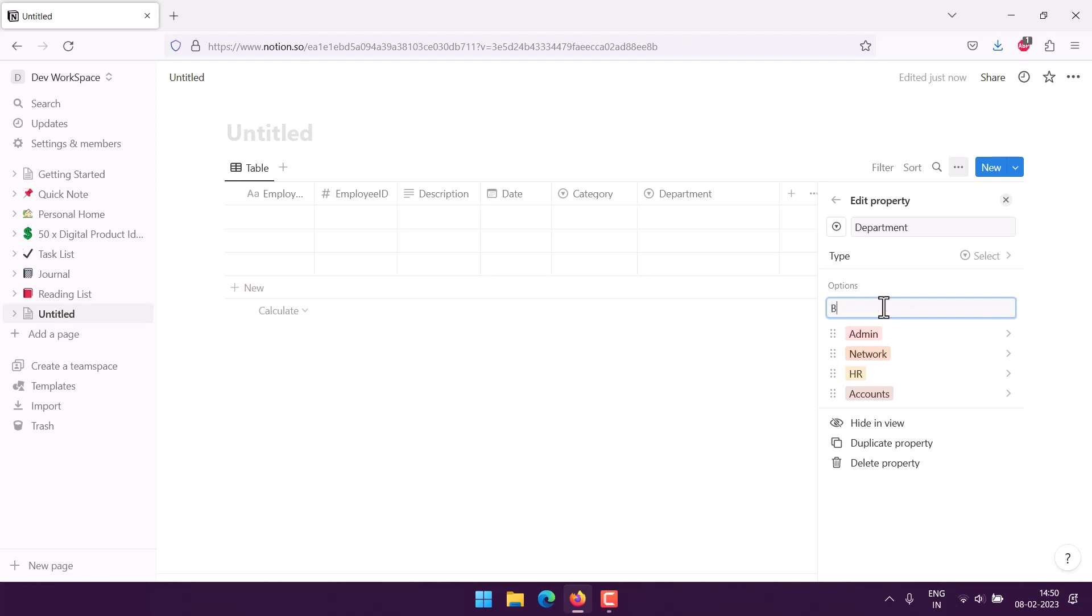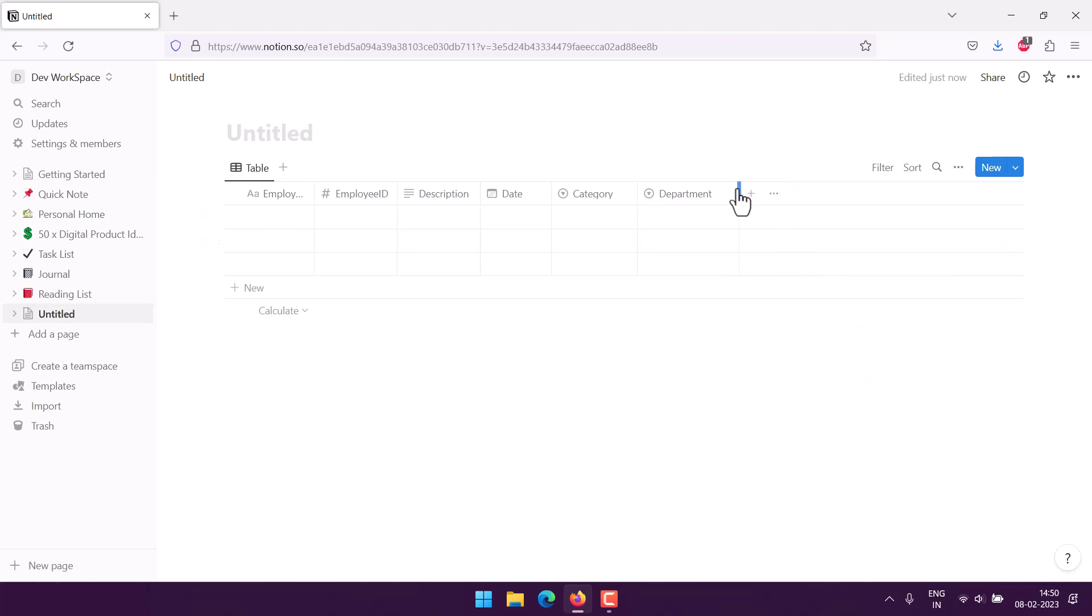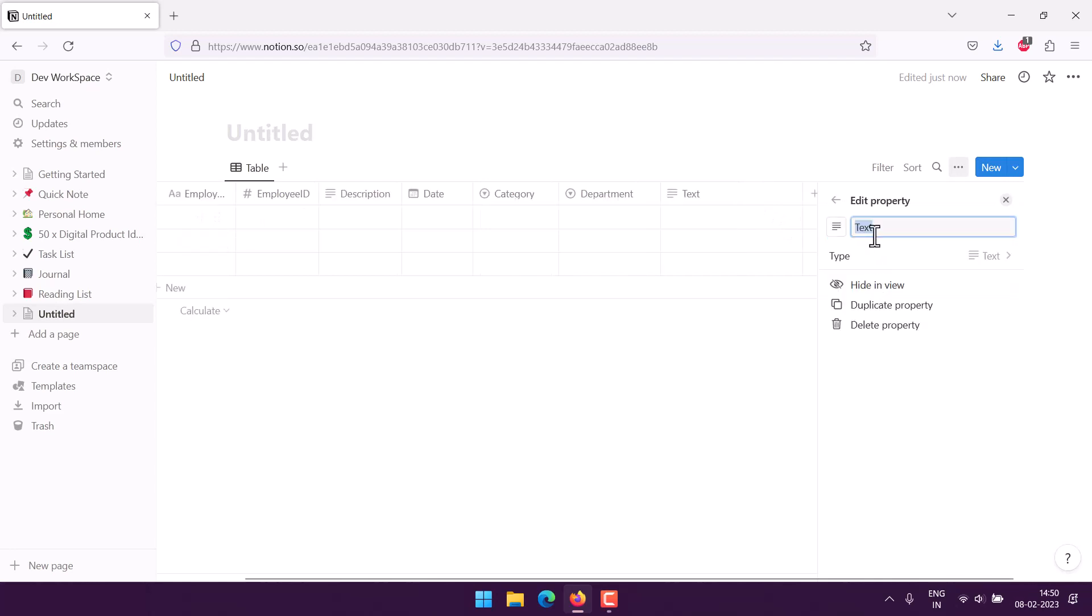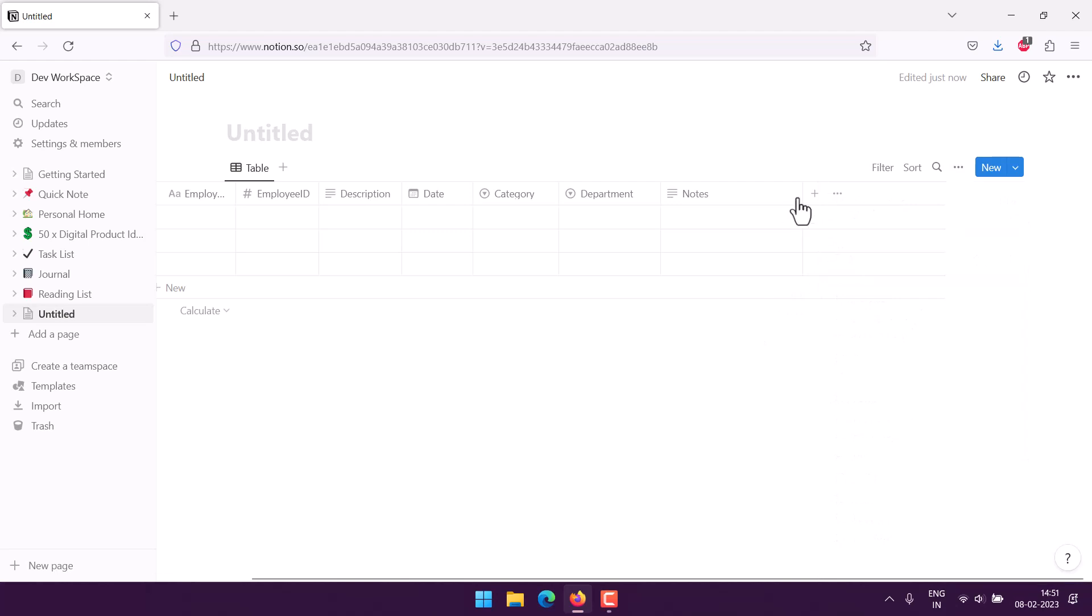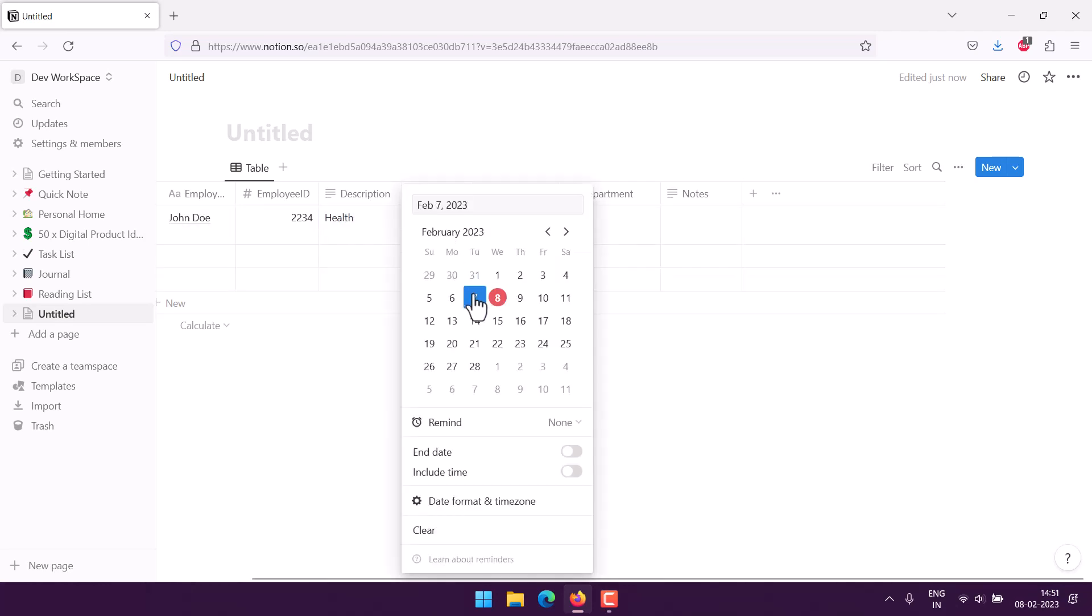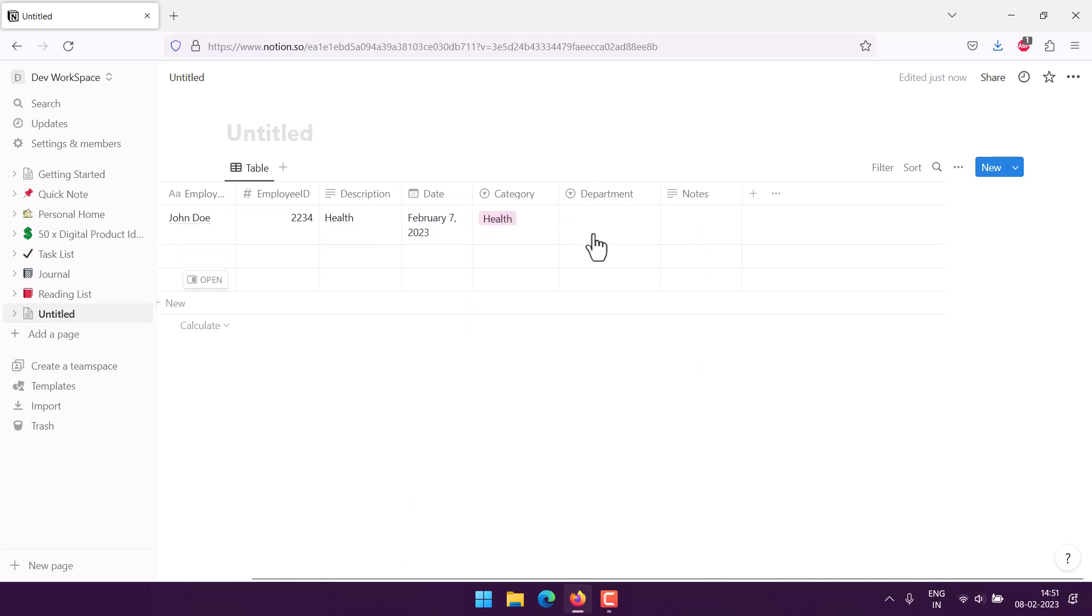And then we have back office. These are the departments we have. Finally we will add notes, so it would be a text field. So we have first thing employee name John Doe, then we have his ID 2234, then description health, then we use date when we triggered that, category health, department back office.